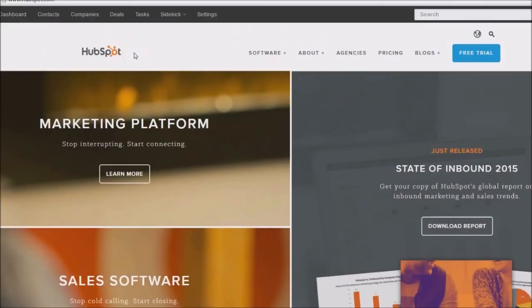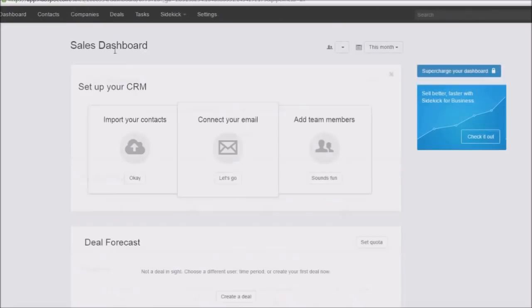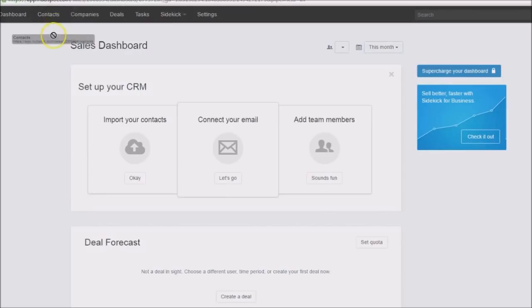HubSpot is split up into various products. The one I want to show you today is a CRM — a customer relationship management tool. How this can help you is it will allow you to pretty much keep track of your contacts. Right here you have a contacts link and of course the dashboard, which we're looking at.